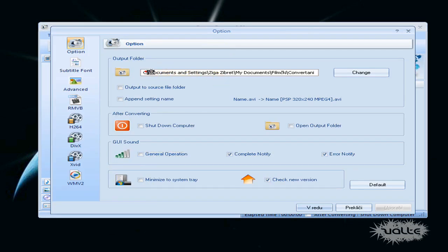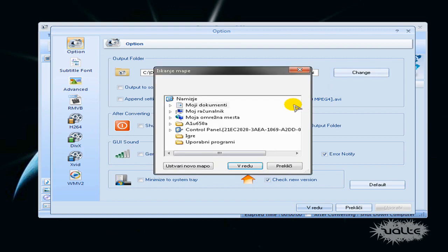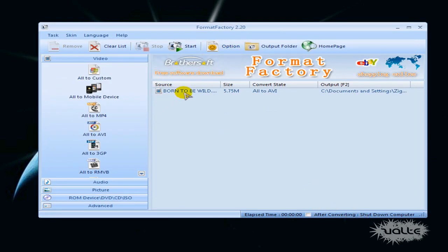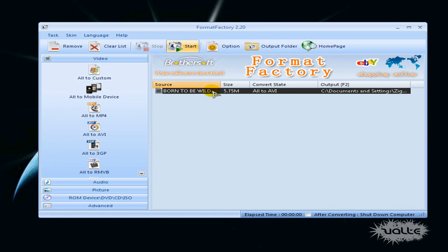Browse for your output folder so you know where your videos are saving. Just browse for it and click OK. And when you have it, you can just click on Start.